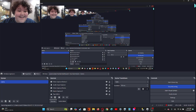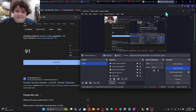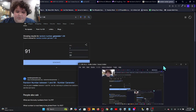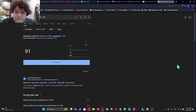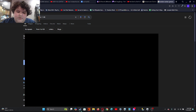Alright, today we're gonna use a random number generator to pick which Steam game we play. And it's 91. I guess it already rolled when I went on there.